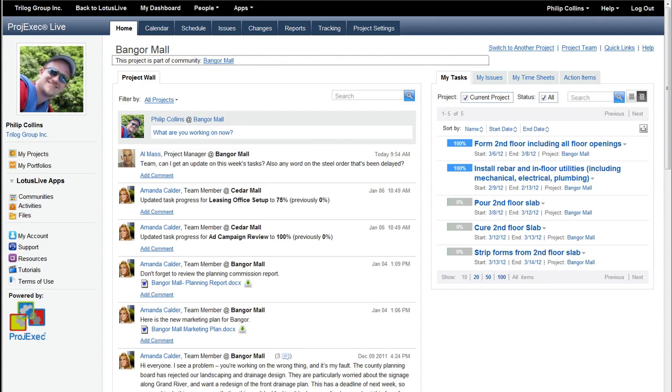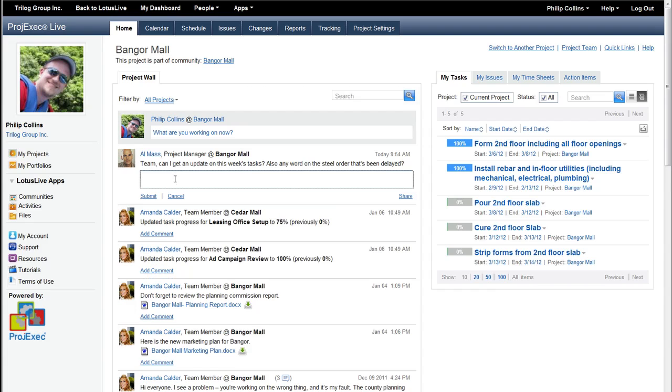So I'm going to go back to the project wall, and the first thing we see is that Al has asked a question, can I get an update on the tasks? Also, is there any word on the steel order that's been delayed? So Phil is going to update the project wall. He'll just type in, hi Al, I am updating now, and yes, the steel arrived today.